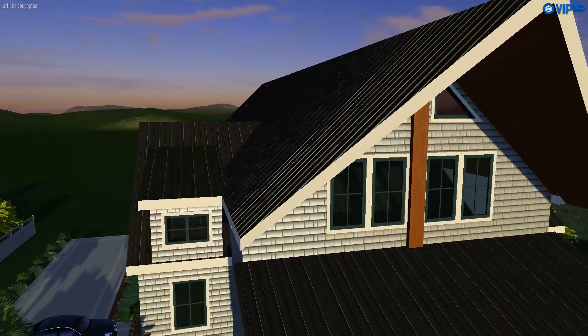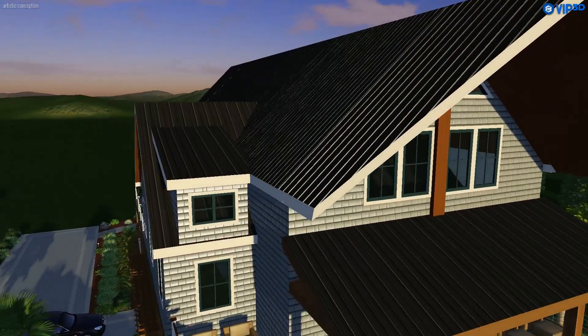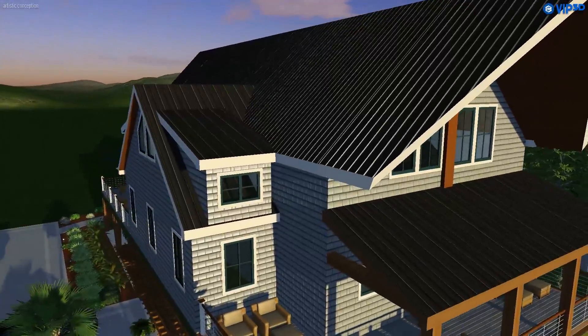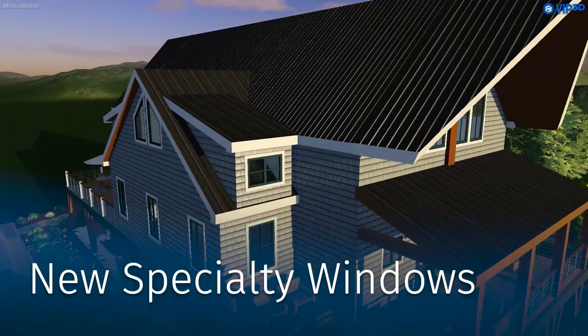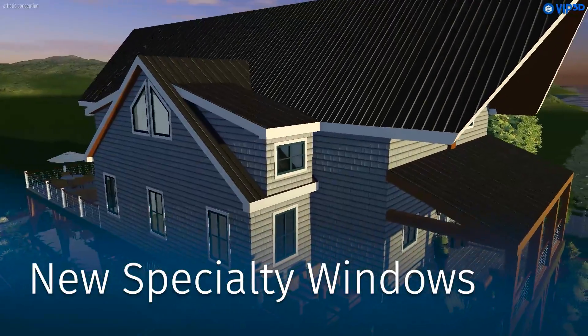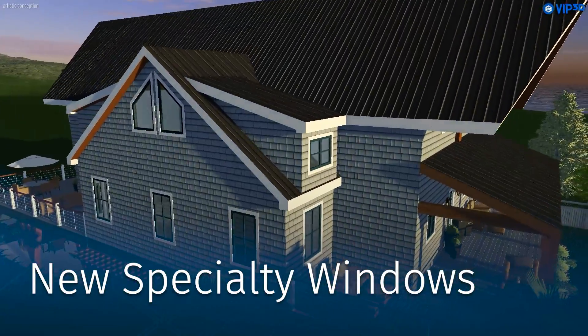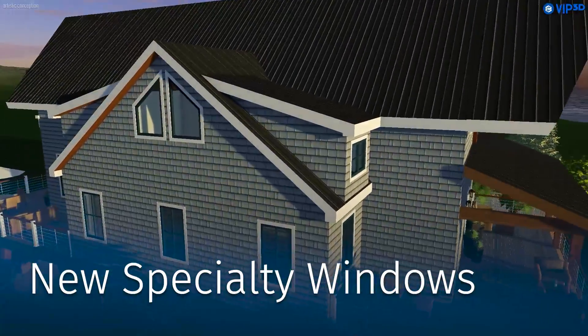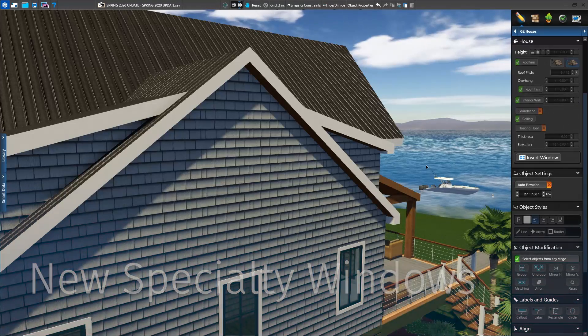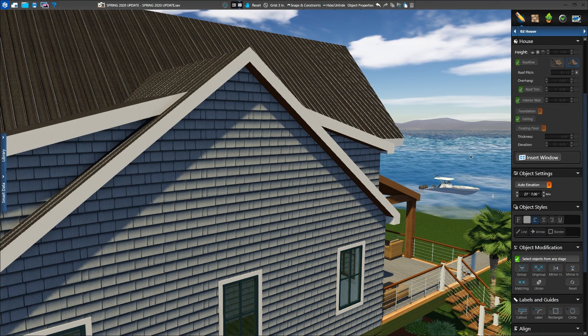And if you need to add a window with a unique shape, you'll now find the new specialty window button. Creating triangles, trapezoids, and pentagons can now be done with ease.